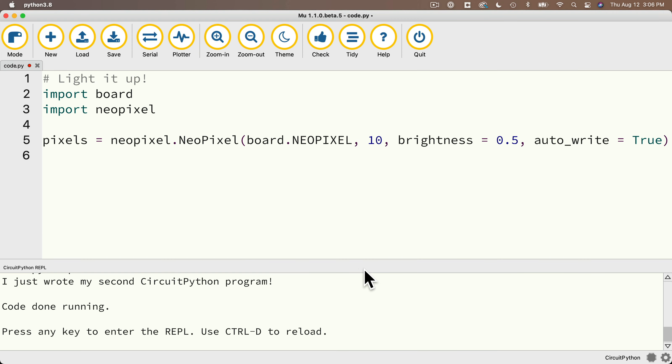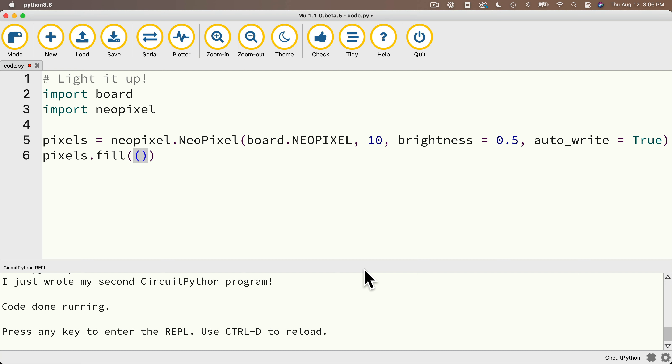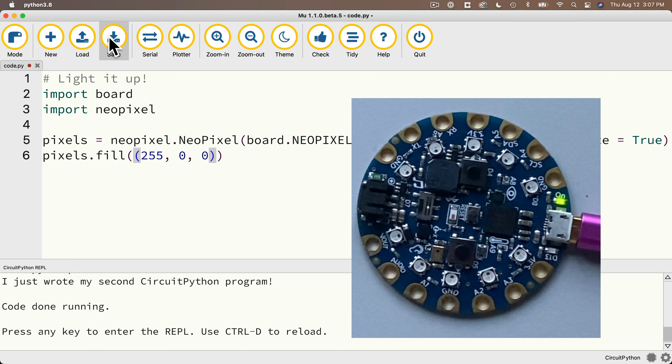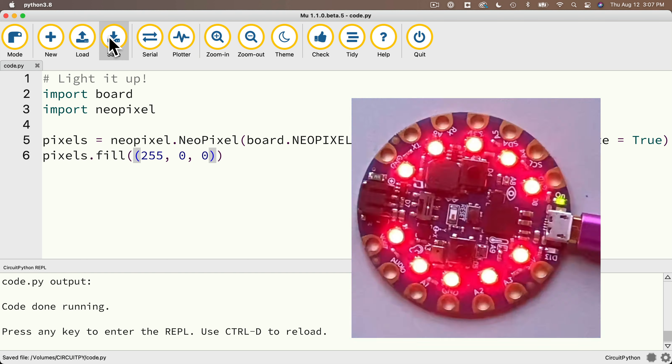So now let's return to Moo and enter that line. So on our new line, we'll type in pixels dot fill open and close parentheses. And inside those parentheses, we'll put a new set of open and close parentheses. That's what you've got to do whenever we represent a color. And we'll type in 255 comma 0 comma 0. That's red. And keep an eye on your CPB while we click on our save button.